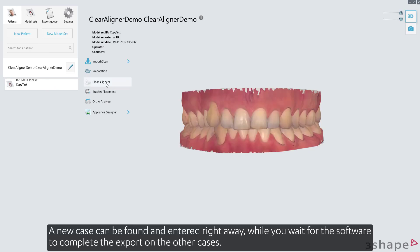A new case can be found and entered right away while you wait for the software to complete the export on the other cases.